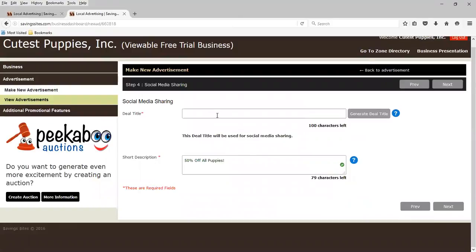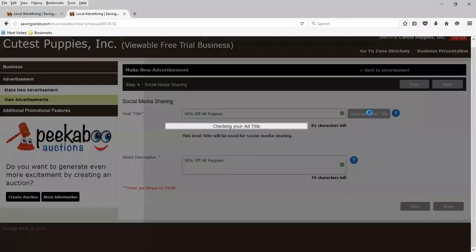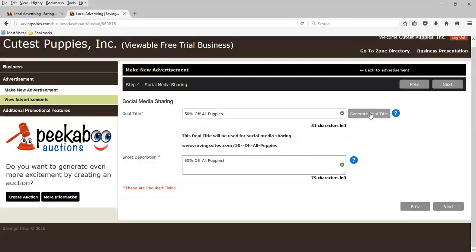This is involving social media sharing. And we're going to generate a deal title here. And it's going to be 50% off all puppies. And we'll generate that title. And we'll hit next.